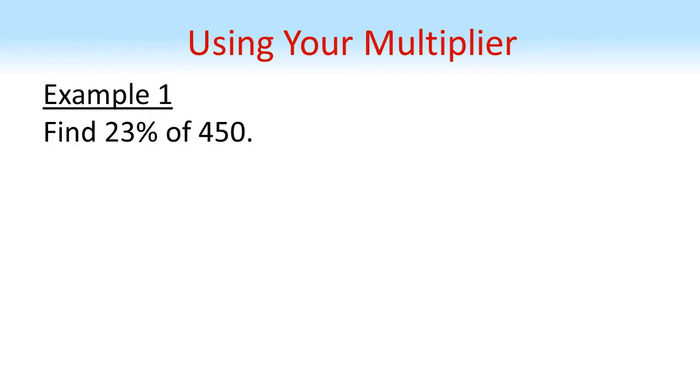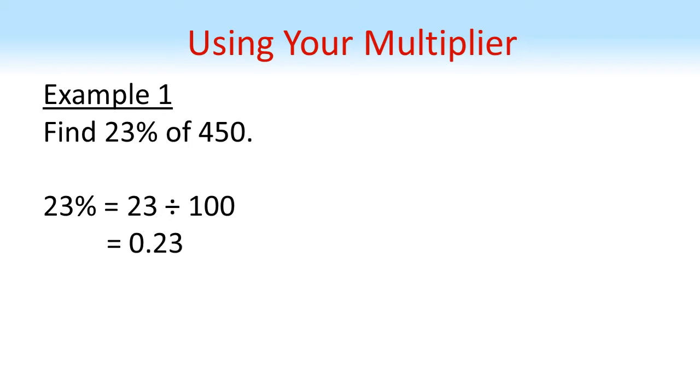So here's an example. We want to find 23% of 450. So firstly, we find our multiplier by dividing the percentage by 100, which is 0.23. We then times our multiplier by 450 to get an answer of 103.5.